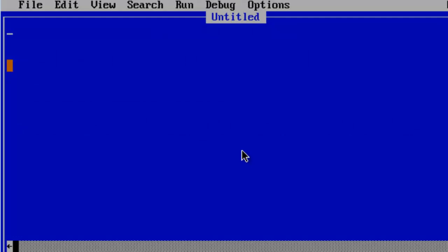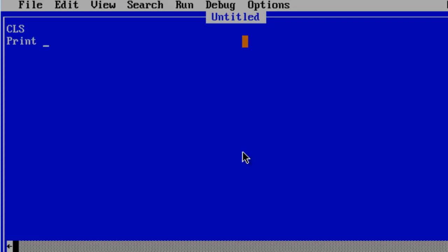First thing I am going to do is clear the screen within the main program. The main program happens to be called untitled because I haven't saved a file yet. In this print, sub, are you here?